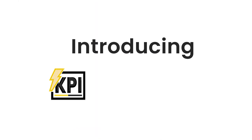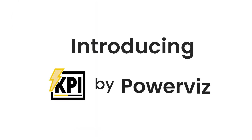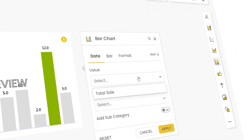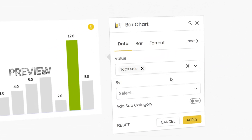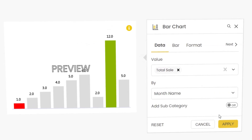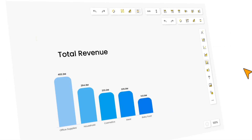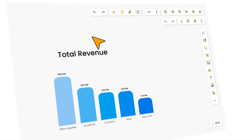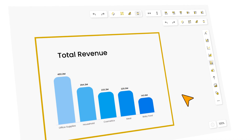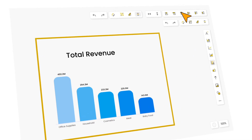Introducing KPI by PowerViz. With just a few clicks, you can add new charts, assign data, and align charts perfectly.